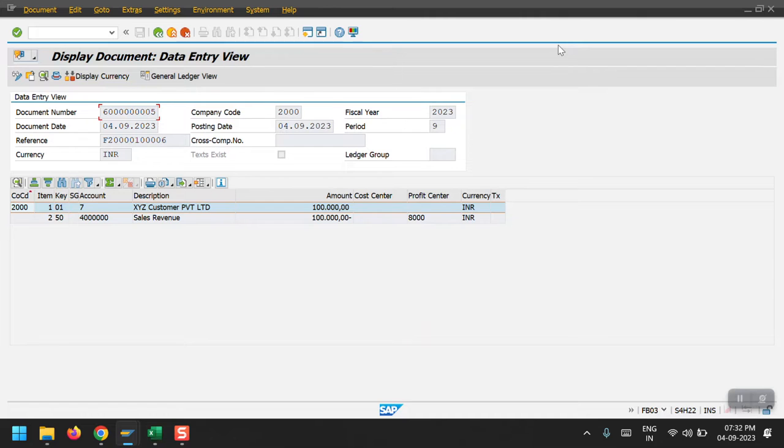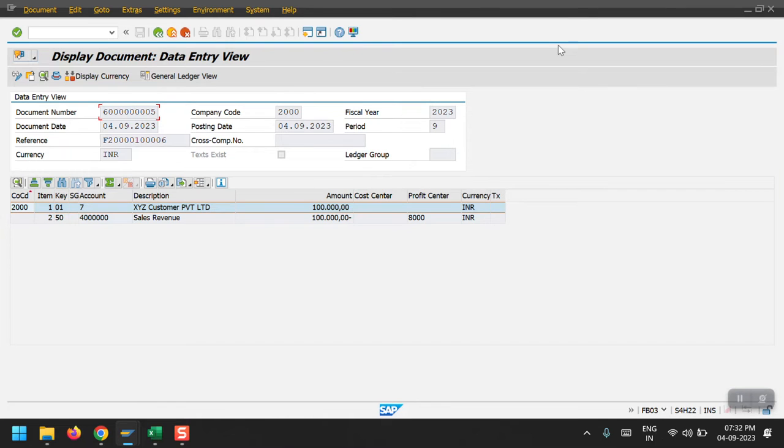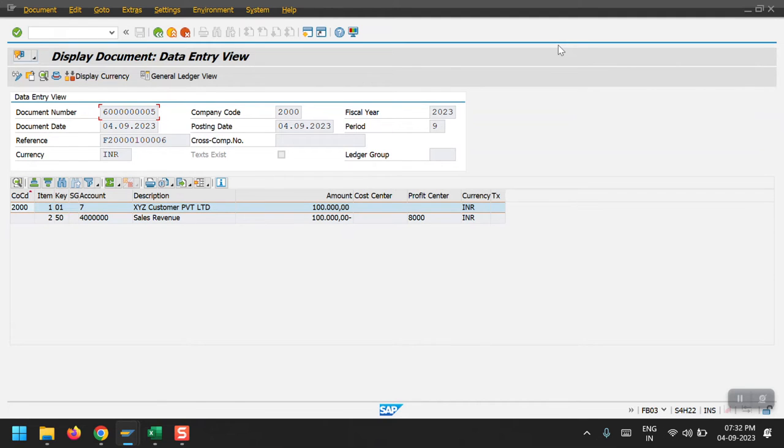So finally this is the process to create the sales order and followed by the delivery and PGI. That's all in this session. Thanks for watching my video, thank you.